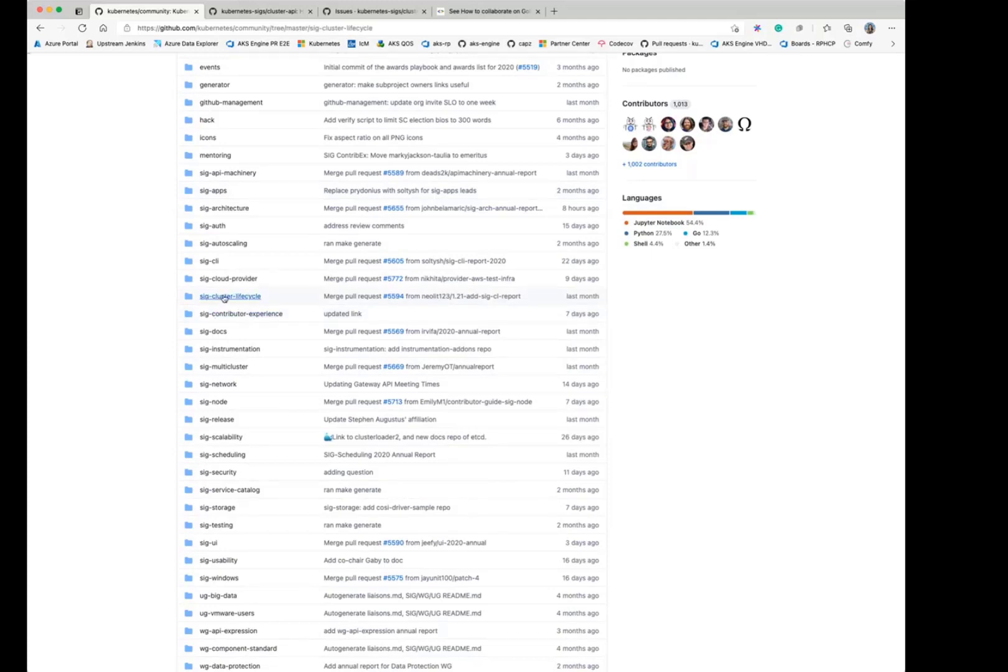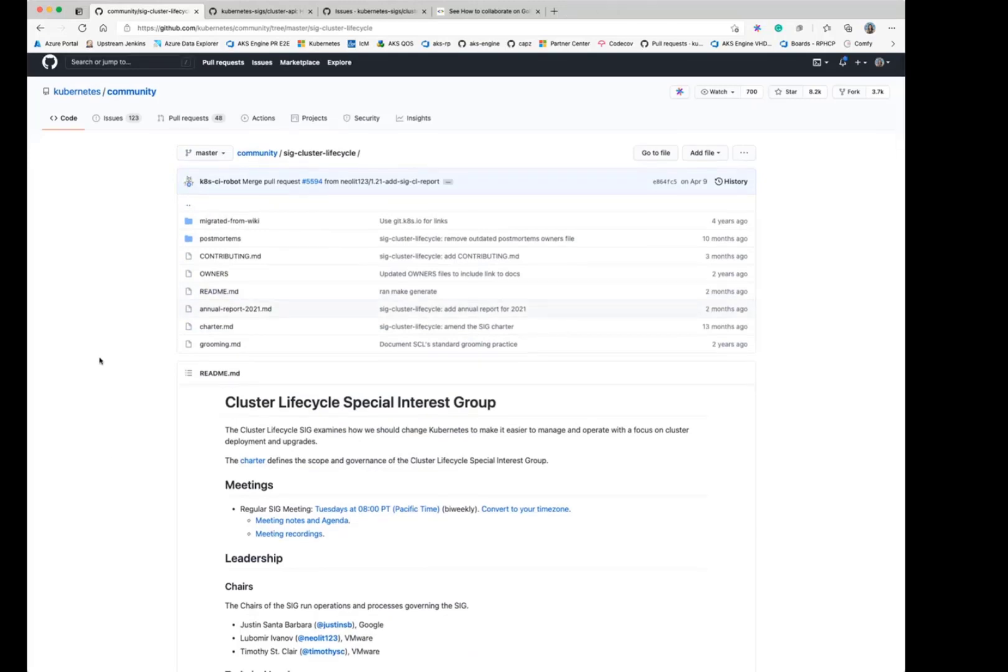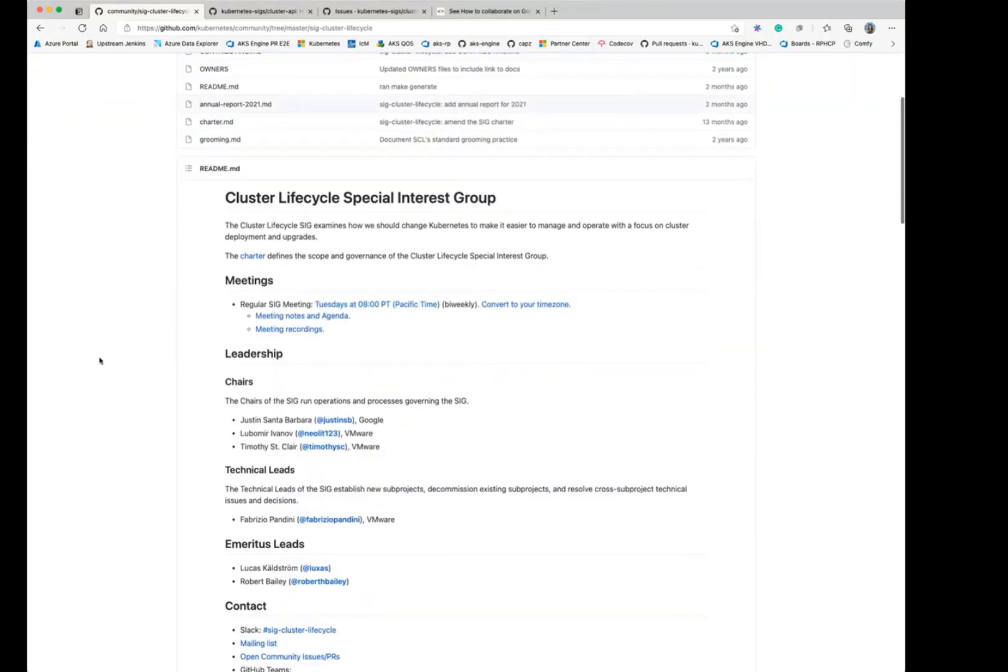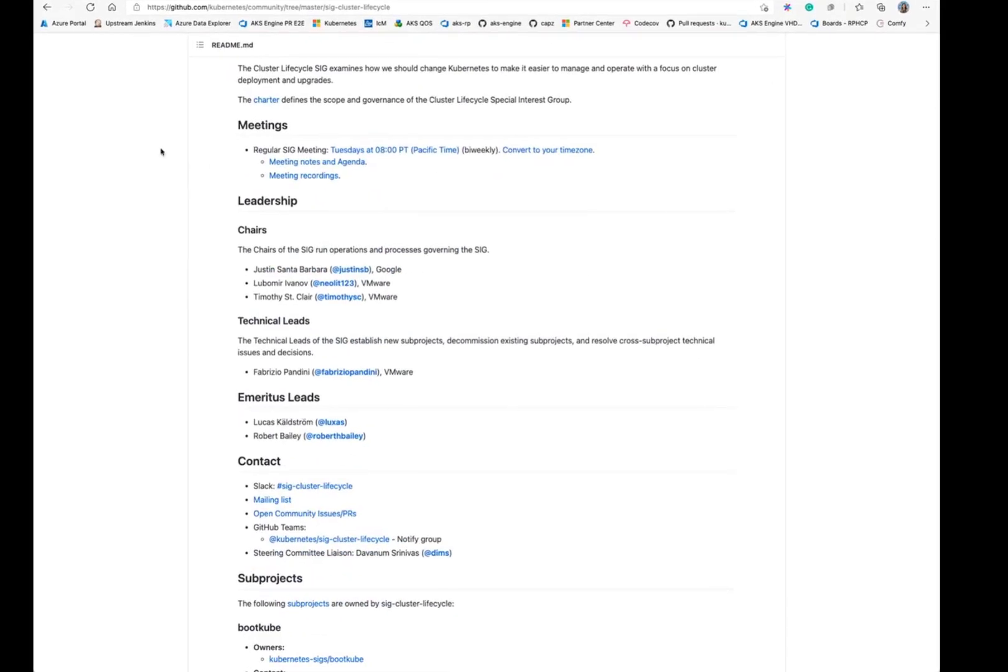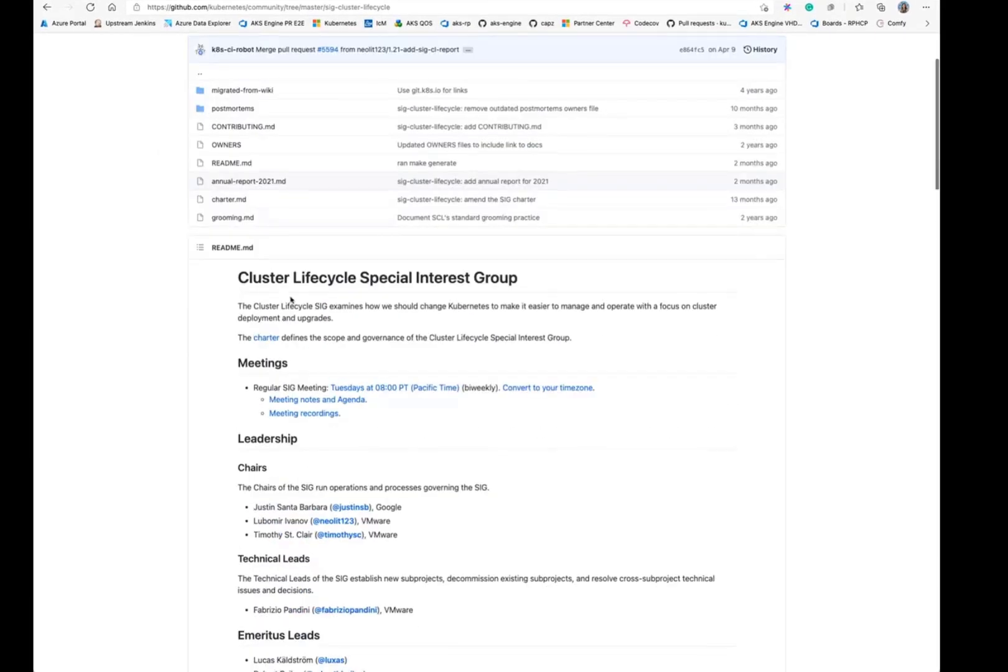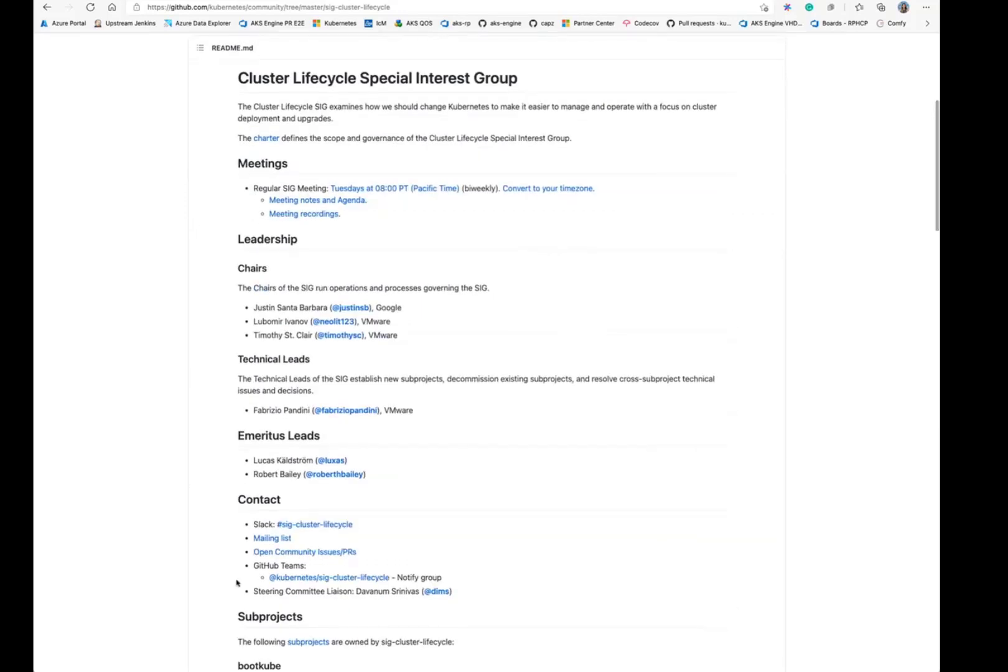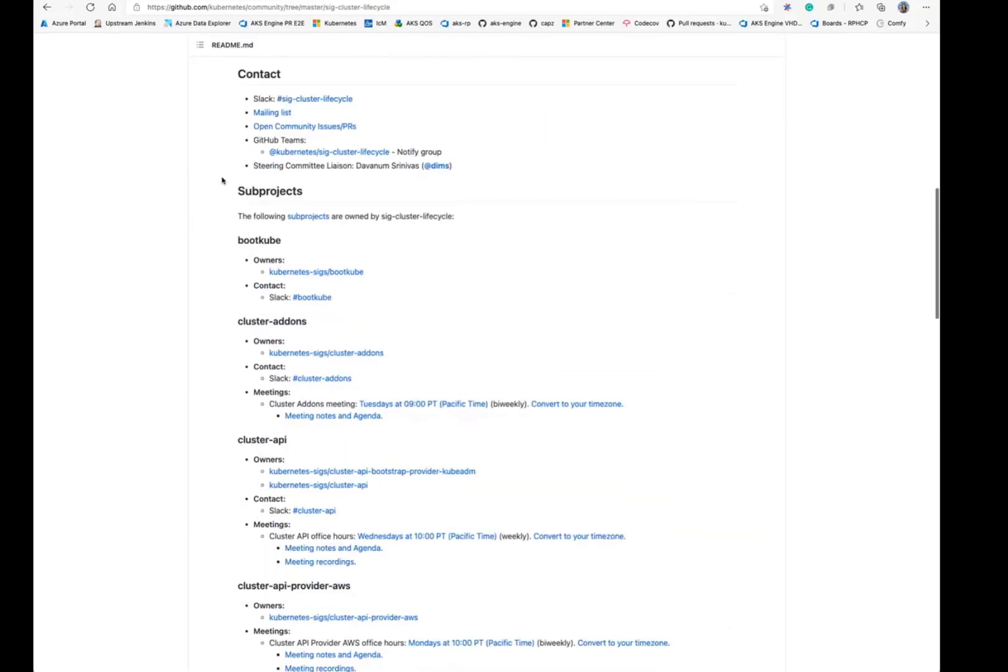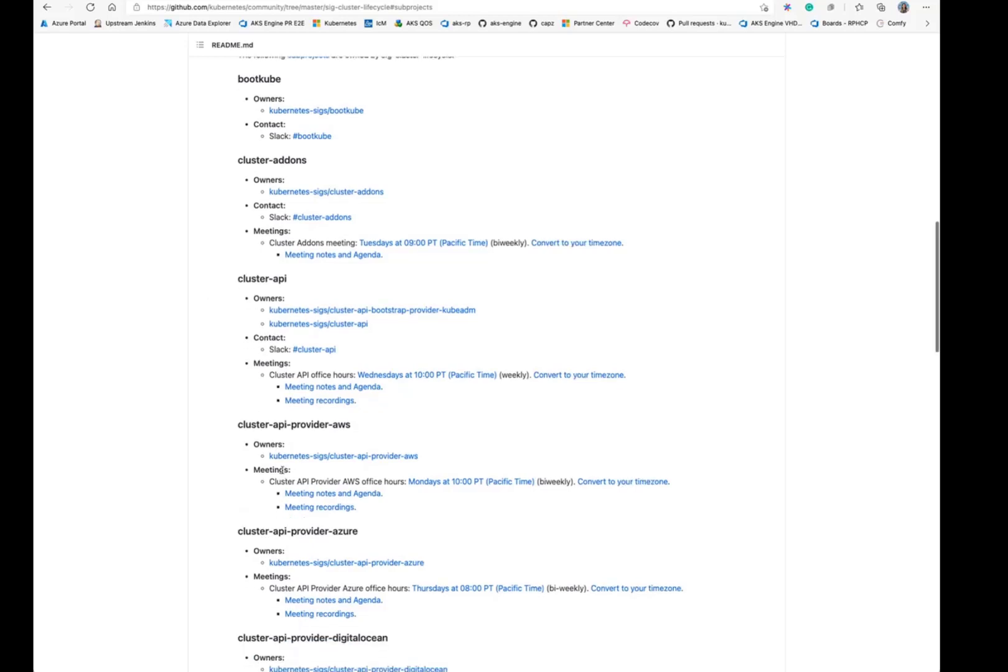So the one I'm specifically involved in, SIG Cluster Lifecycle, has its own README. And if you look into this README, there's a lot of useful information about the overall SIG governance and leadership and then meetings. And what's really interesting is if you dig into the subprojects. So SIG Cluster Lifecycle has a lot of subprojects. This isn't typical of all SIGs. But if you look at a subproject that you're interested in, you can find some good resources here. Like for example, Cluster API, the Slack channel is here. And then you have the office hours, which is the weekly meeting with the time and the meeting notes.